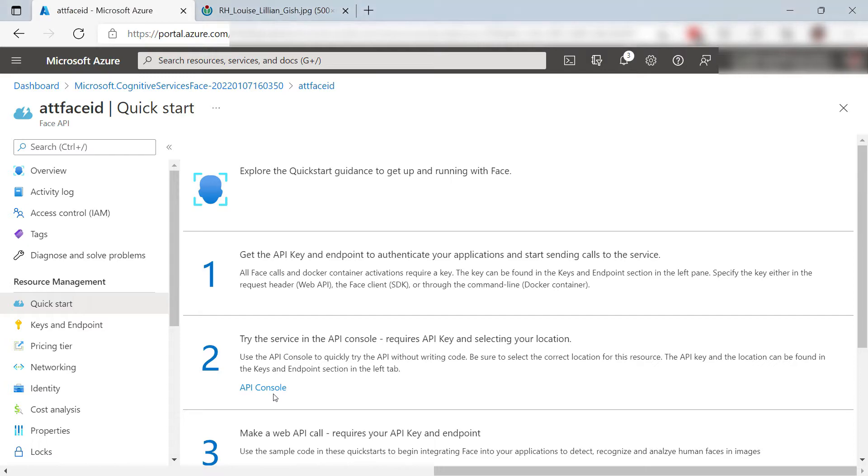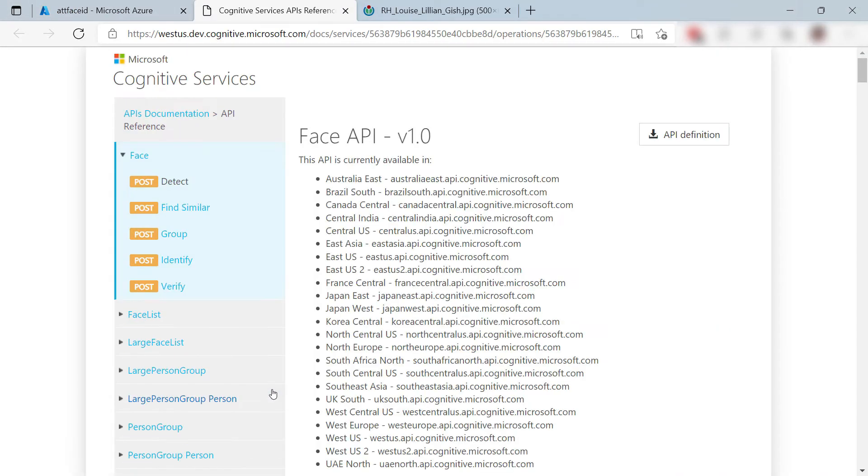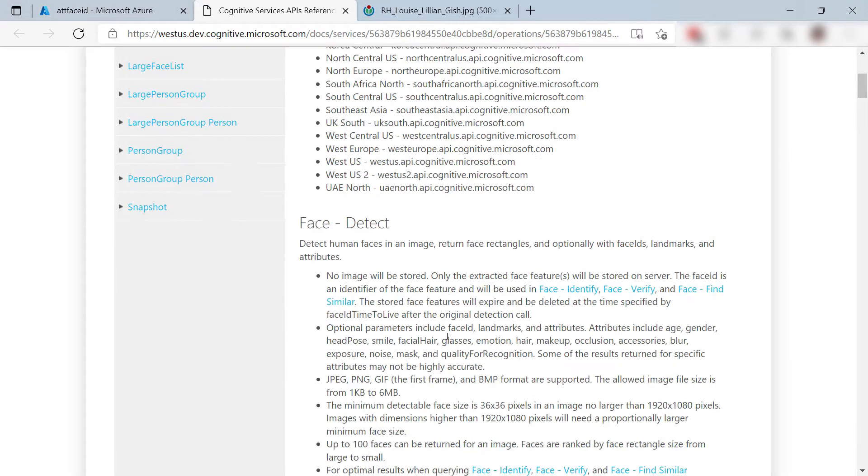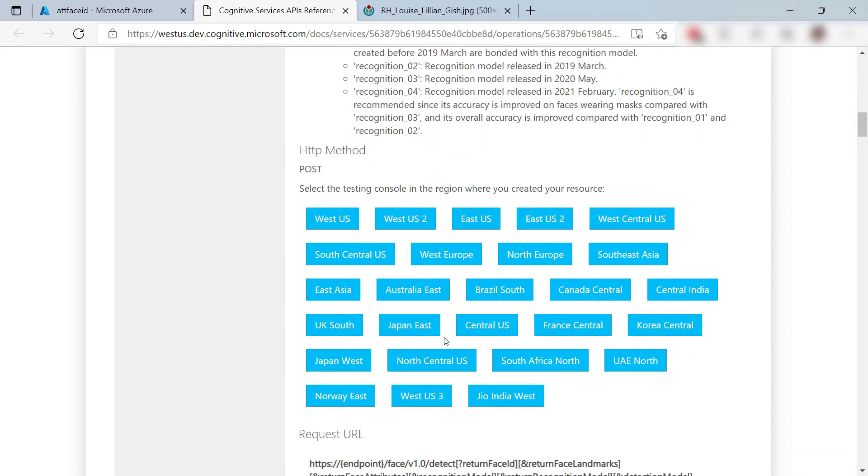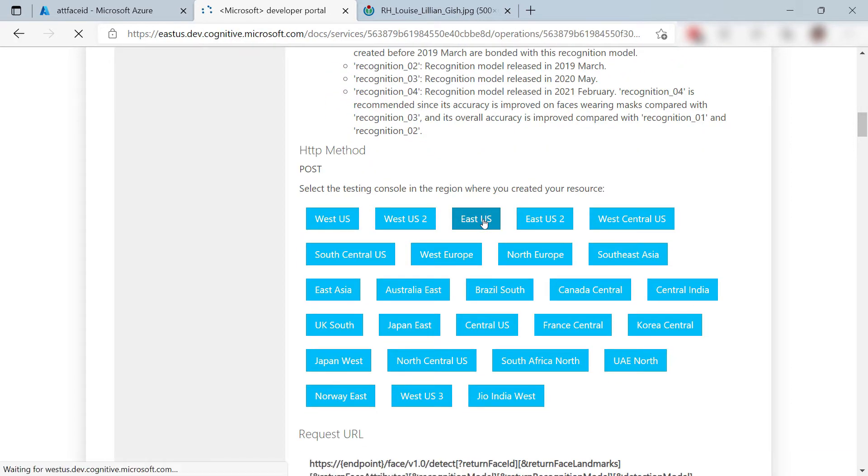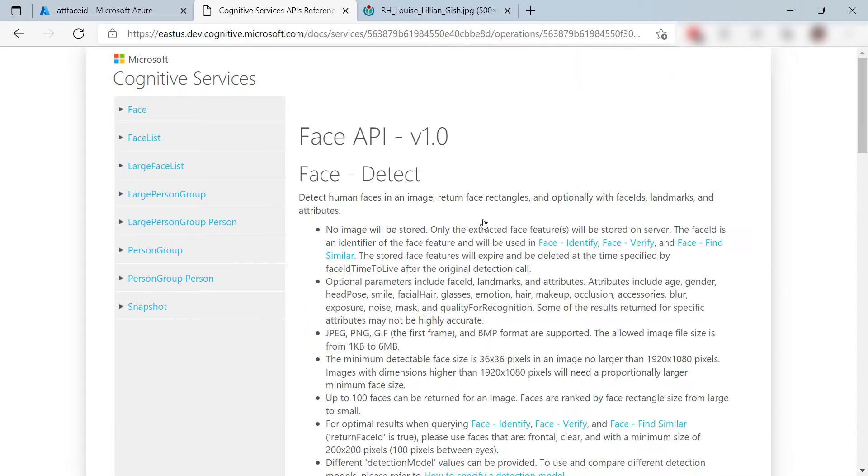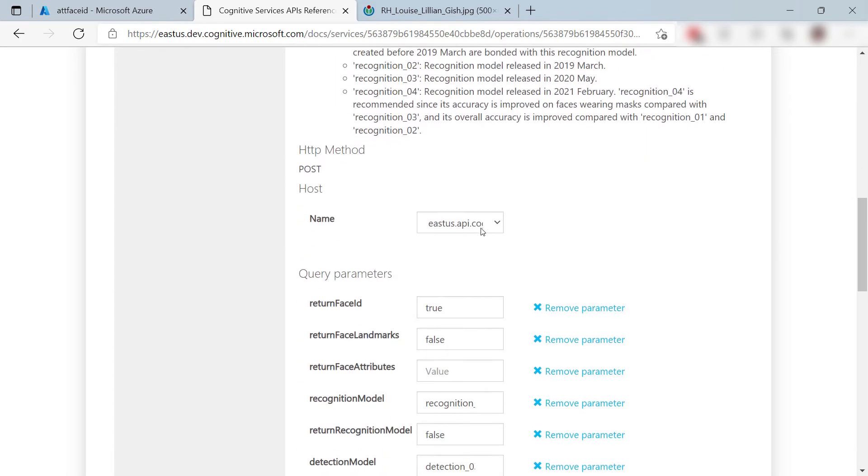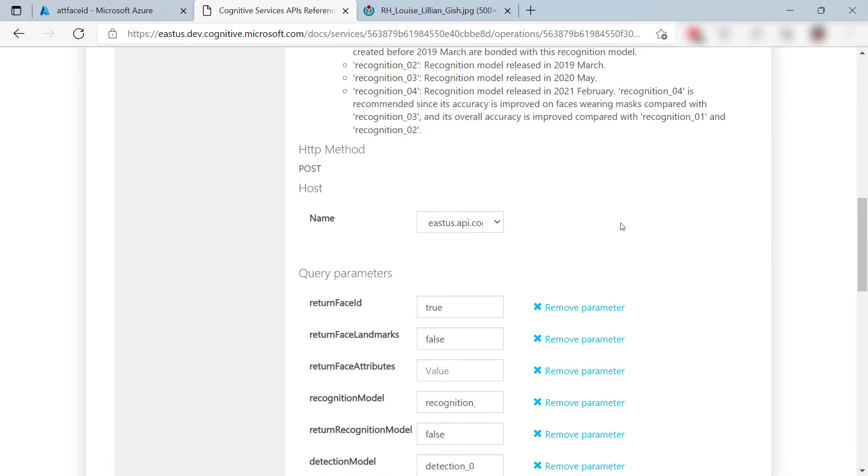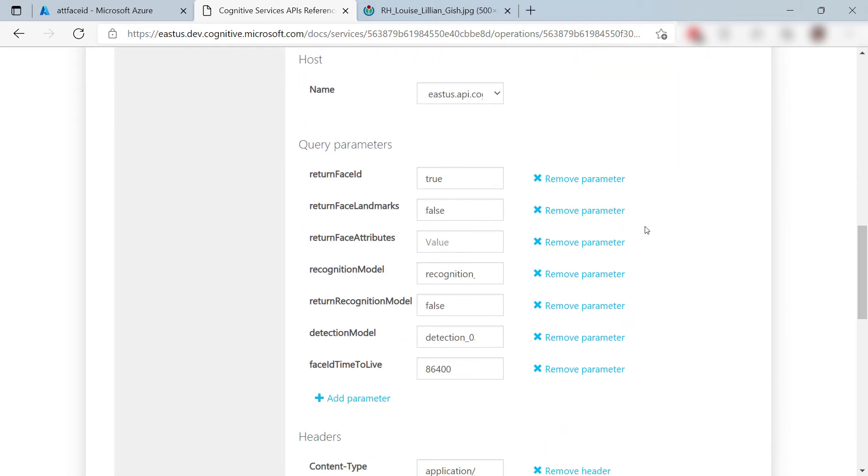We'll use the API console to test it. That is this page here. I'll select the region of the Face Service resource and now we should call the right endpoint. This portal is a test portal for APIs. We use this to build and send a request to the Face Service API just like you would do from an application.